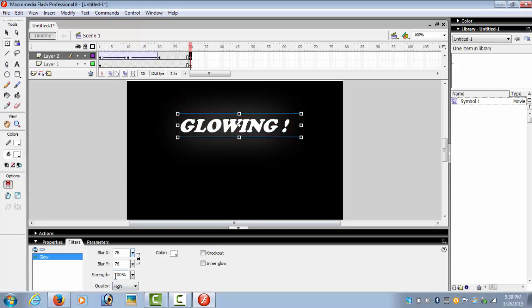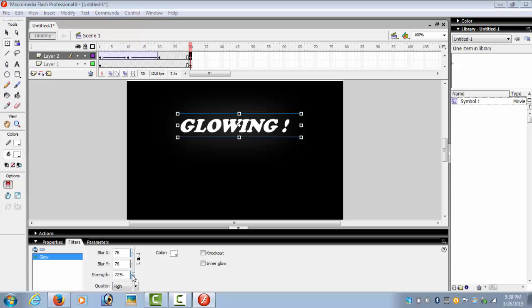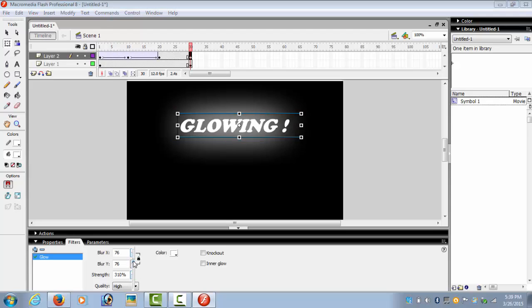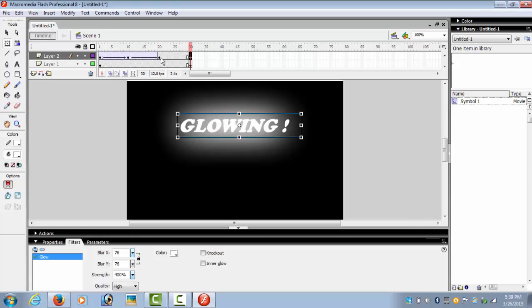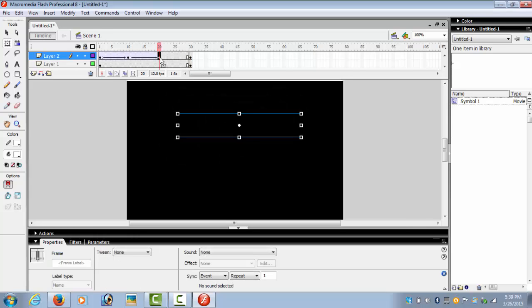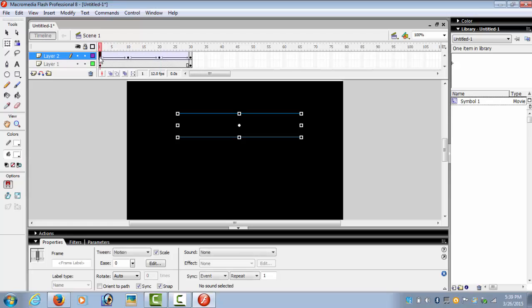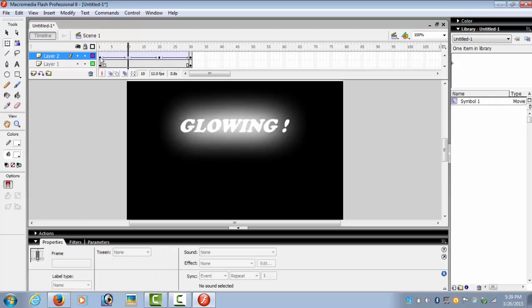Color white and strength. OK, create motion tween. OK. Now go on the first frame and press Enter to see what happens.